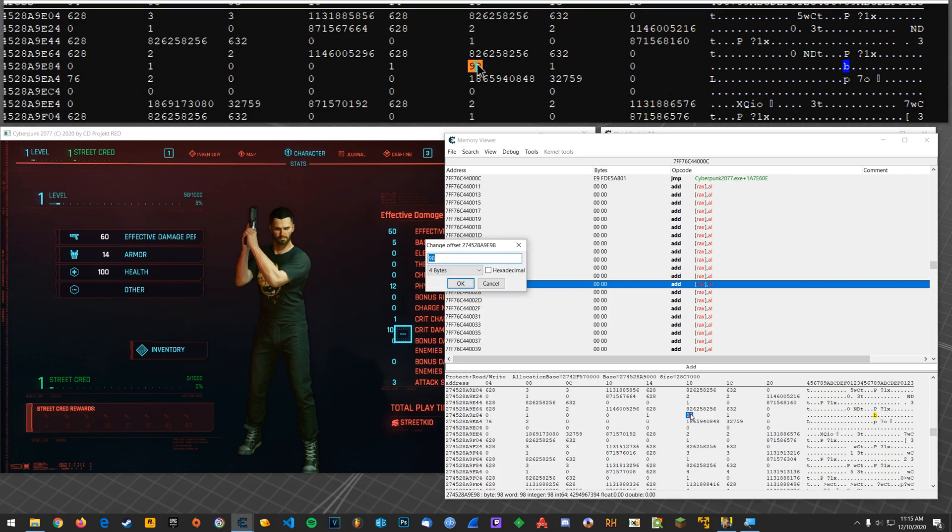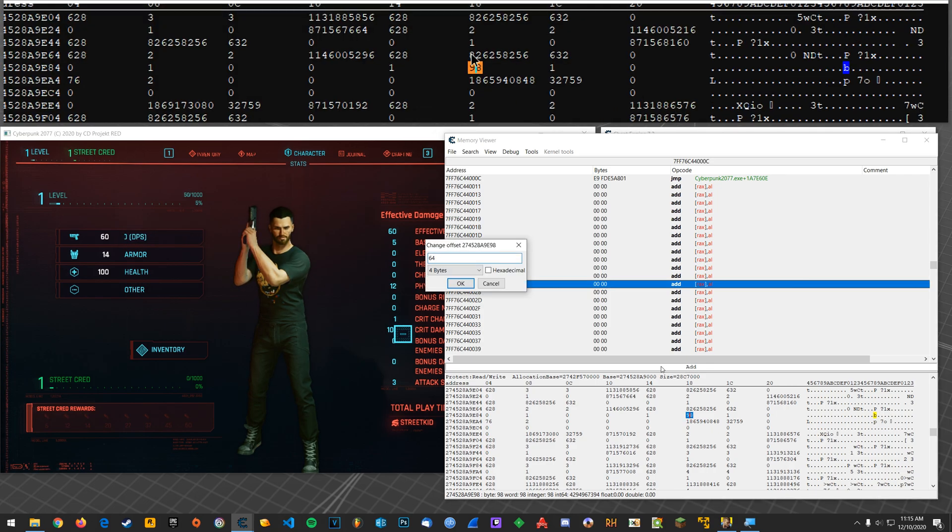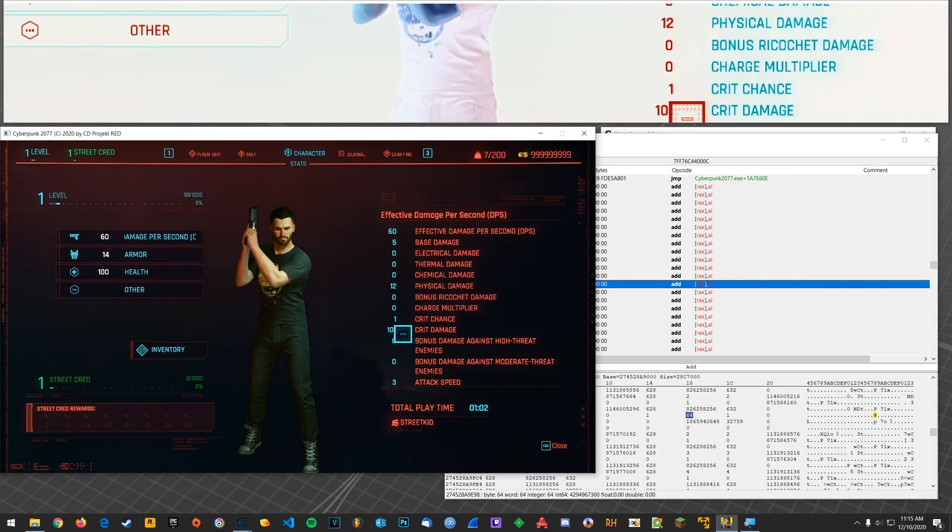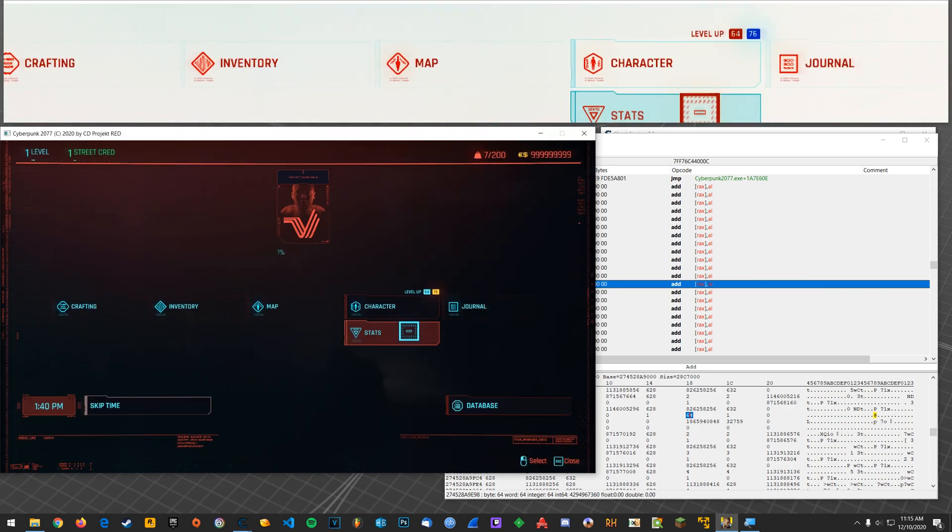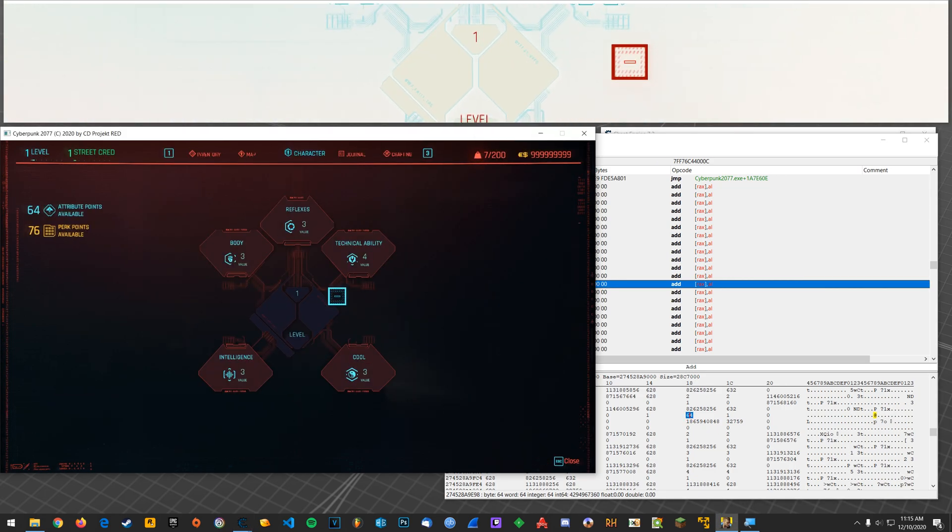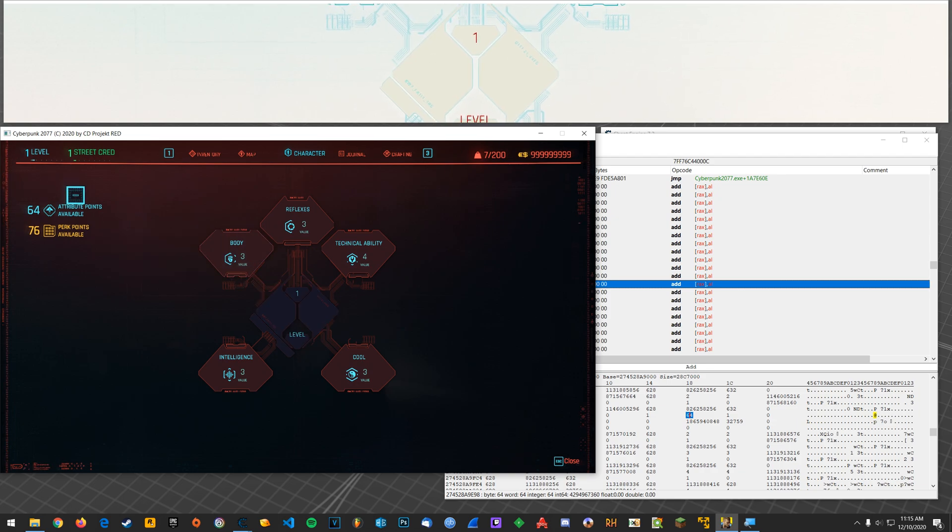And if they are, you can try changing them, modifying them. You could just double-click here, change the value. We'll go 64. Okay. Come back into character. And boom, 64.